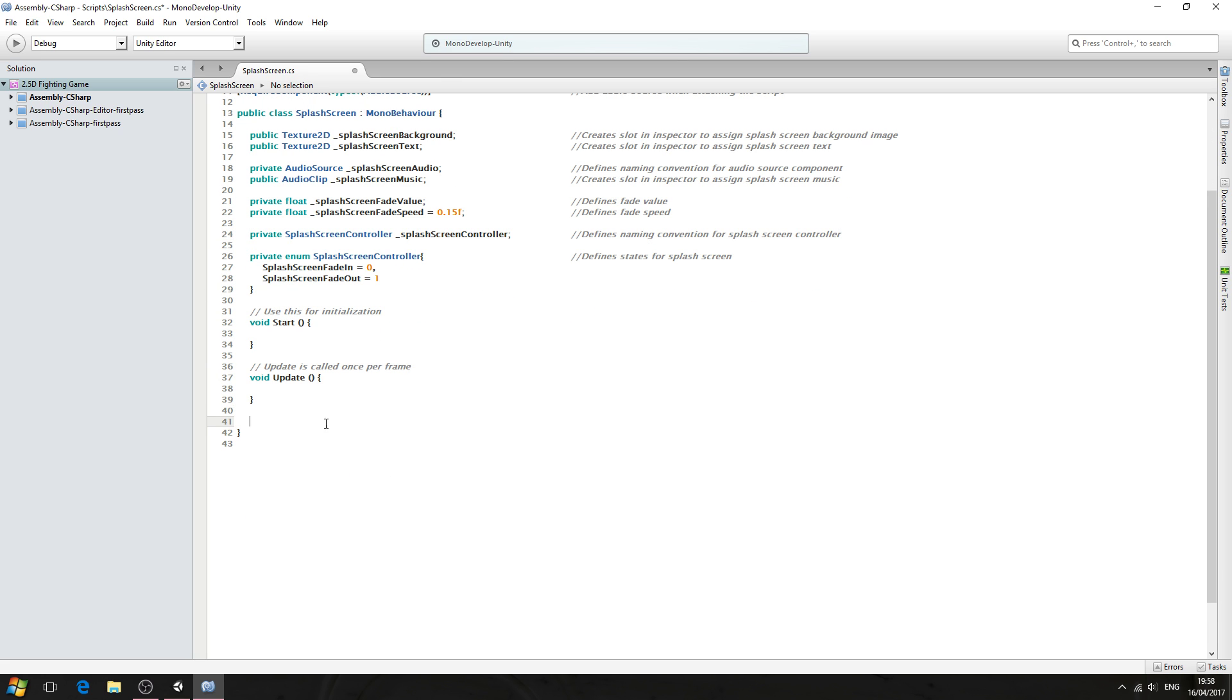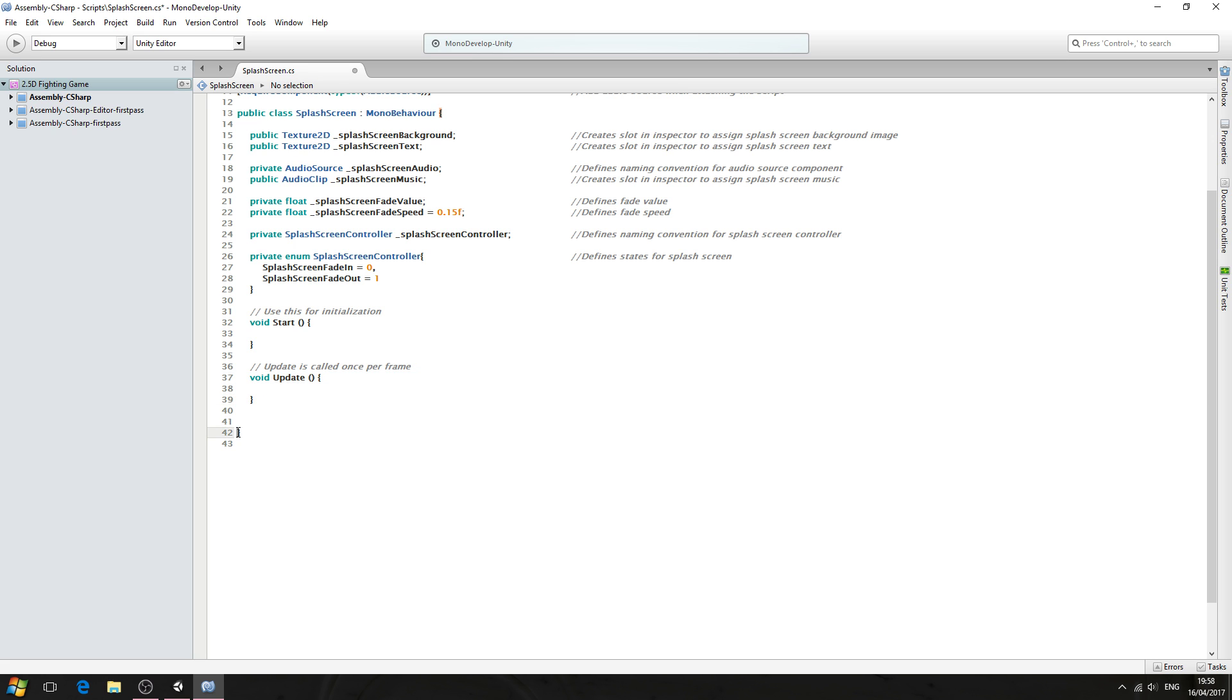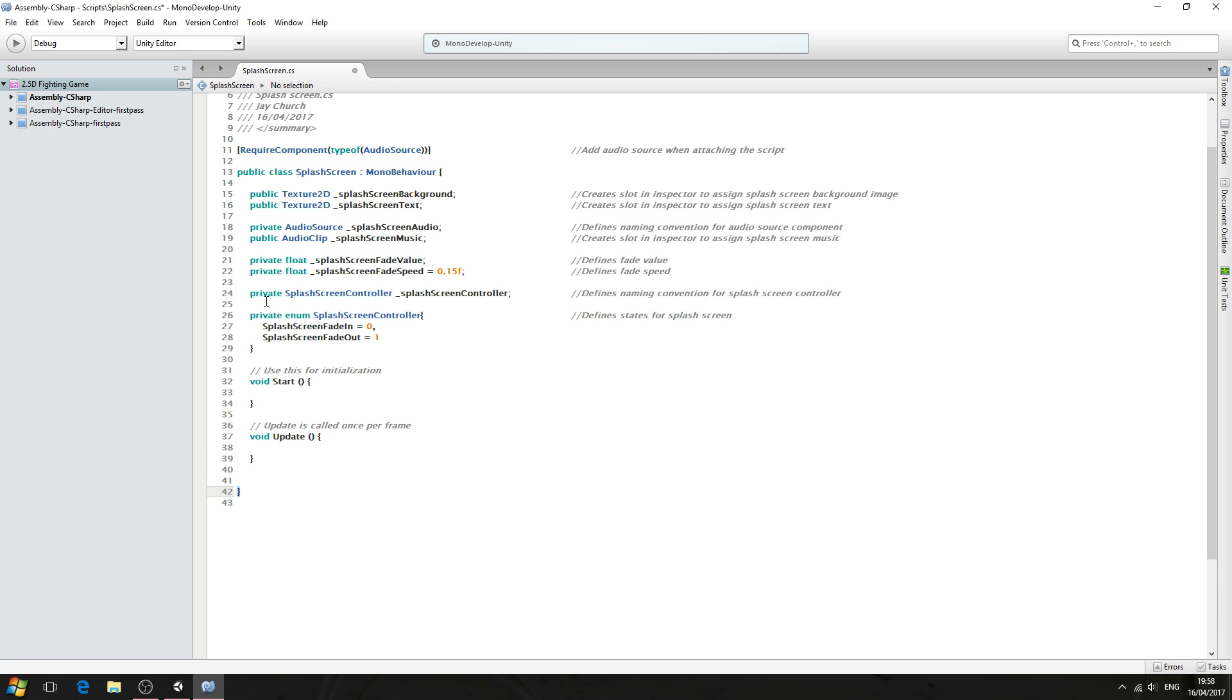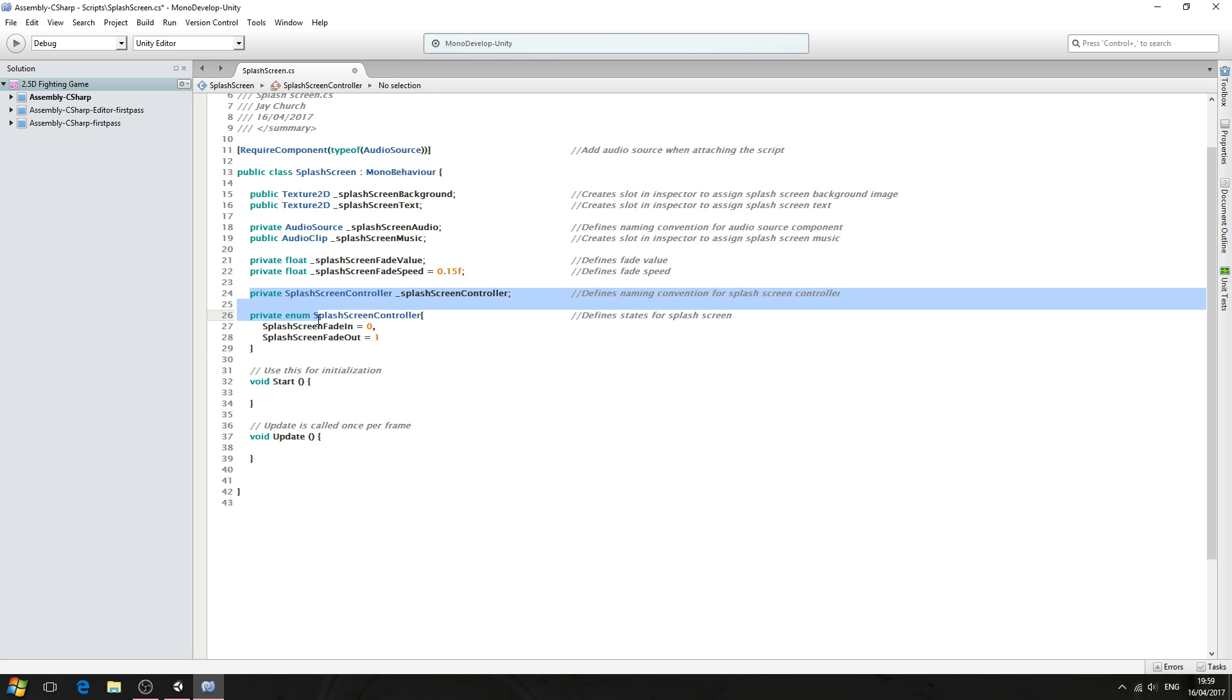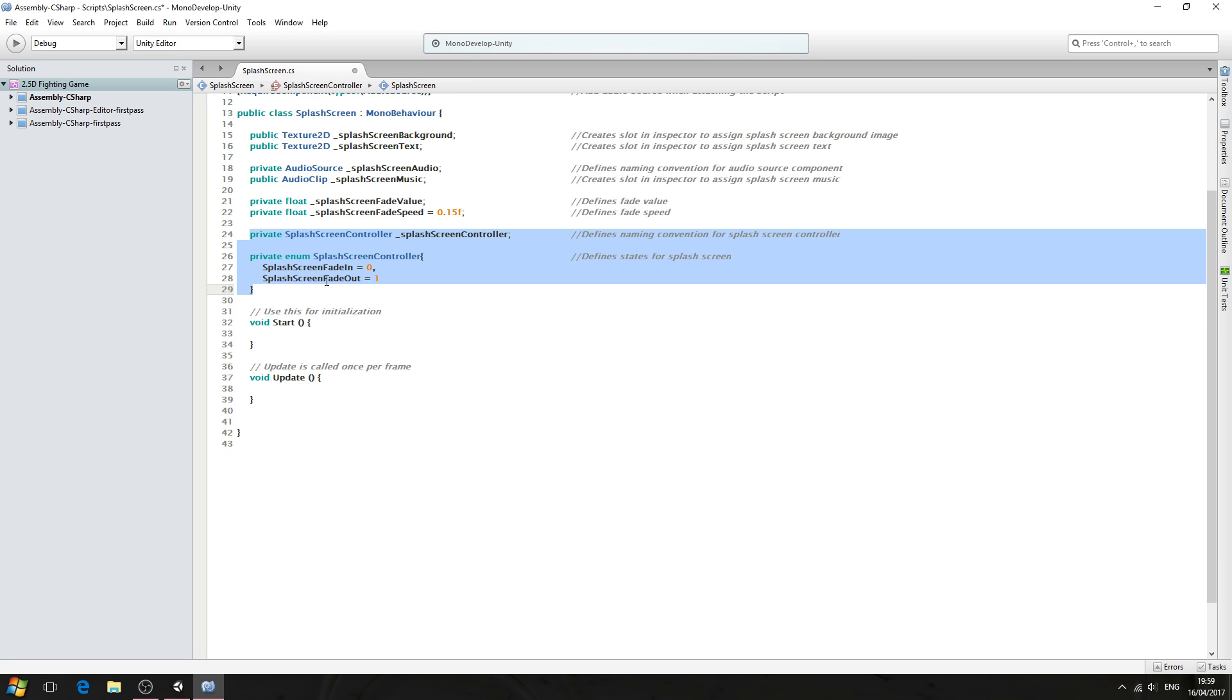And we're going to come here below the void update block, but before the last close bracket. So these will be used to control how the splash screen works. And please don't worry if you do not understand about enums, because we will go over how they work in the coming lessons as we flesh out more of this script.